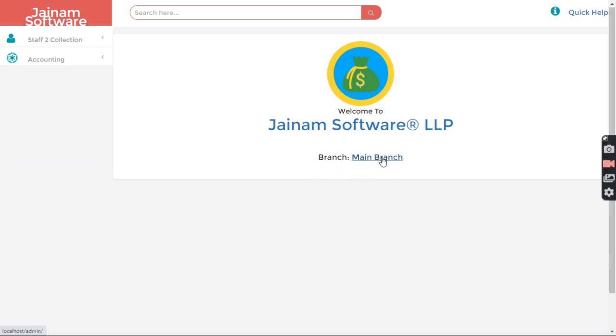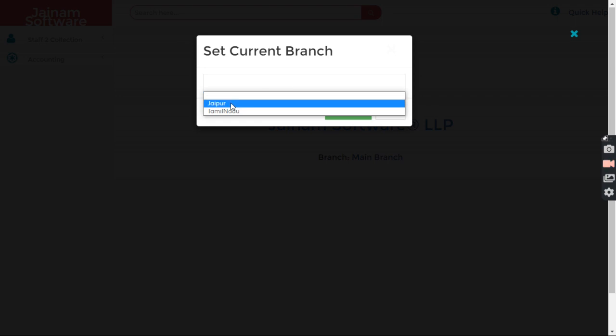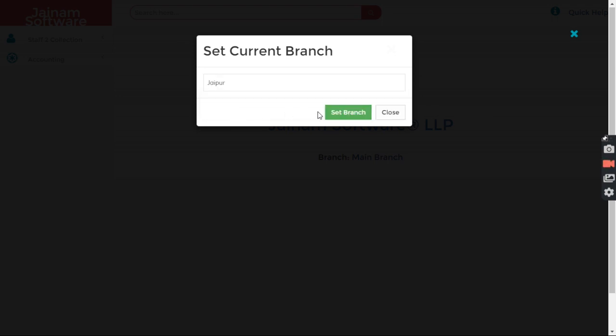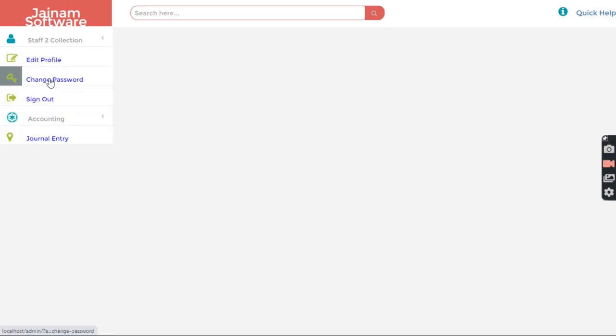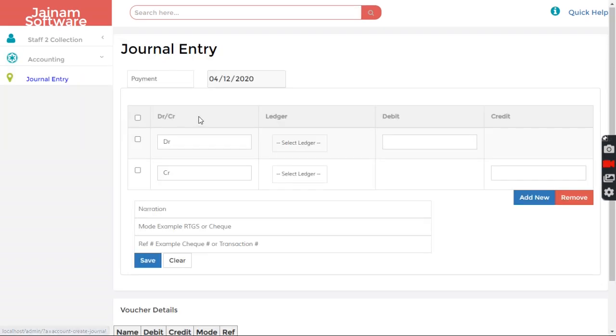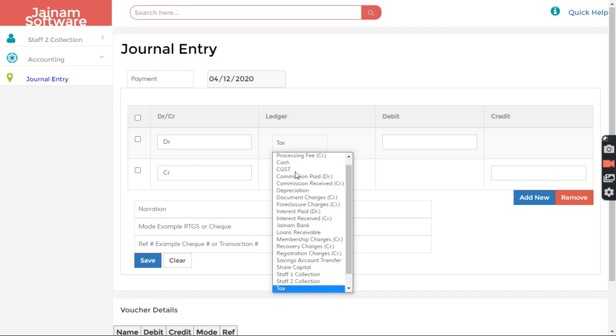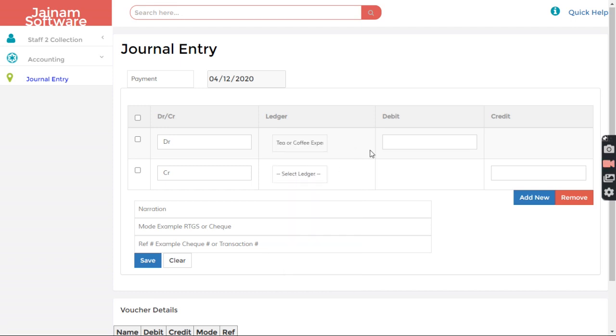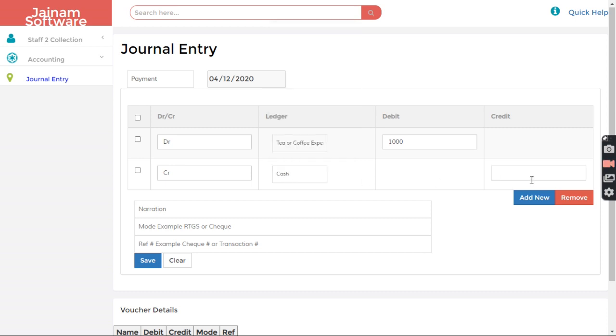So staff can click here and select the branch from here. Let's say Jaipur. Set branch. Close. In Accounting, staff can go and let's say Expenses. Done. Tea or coffee expenses done from here. And Cash.